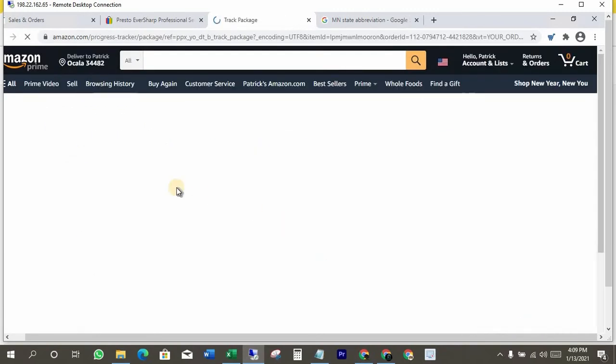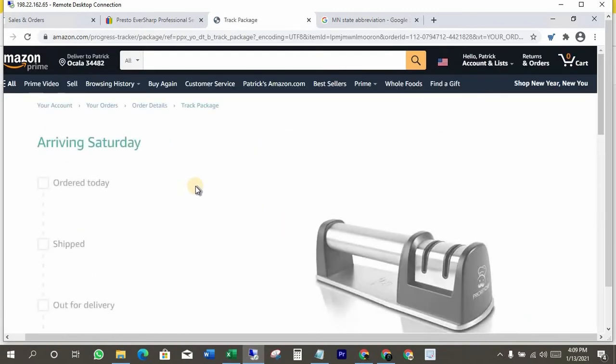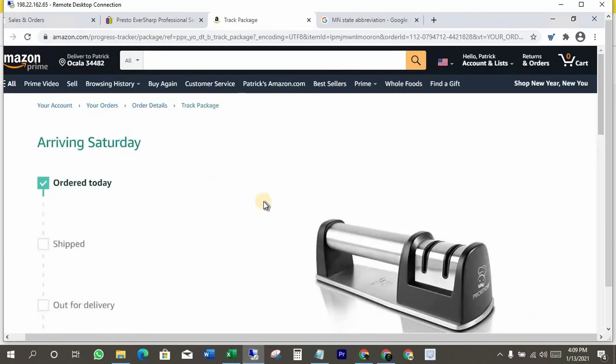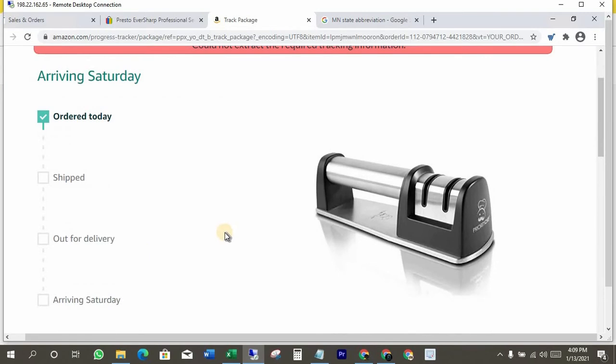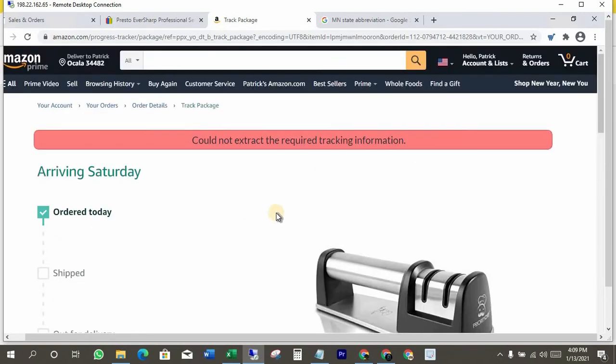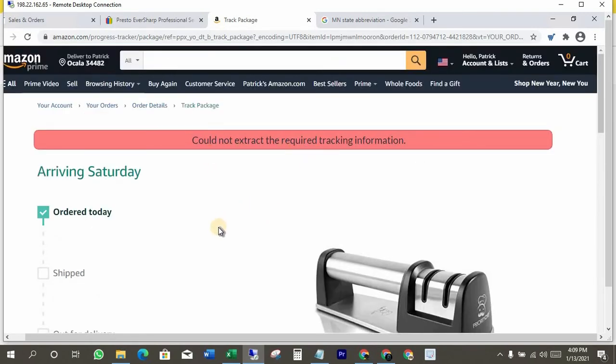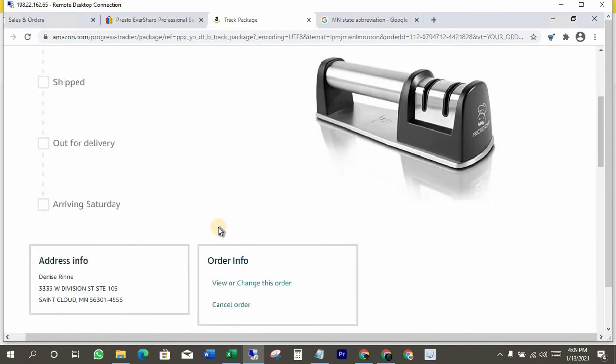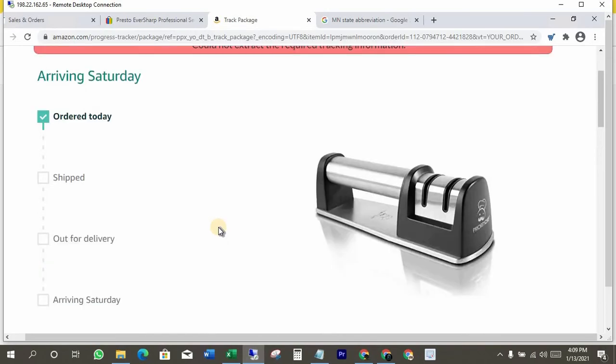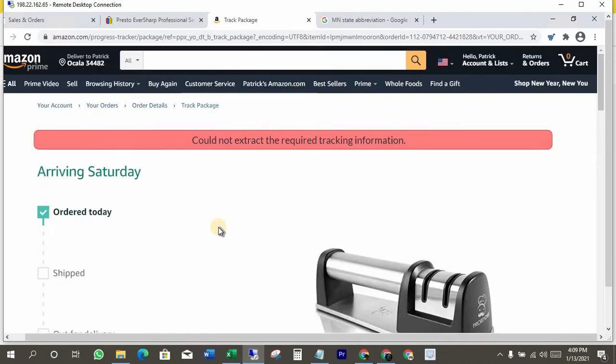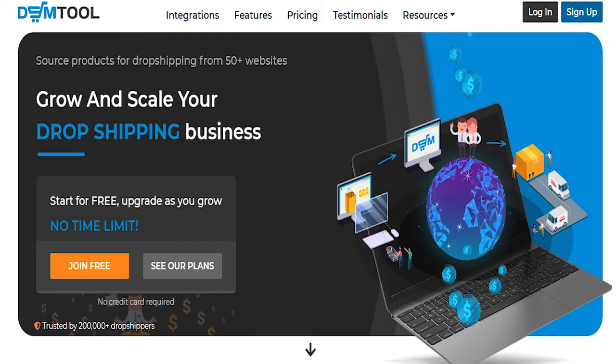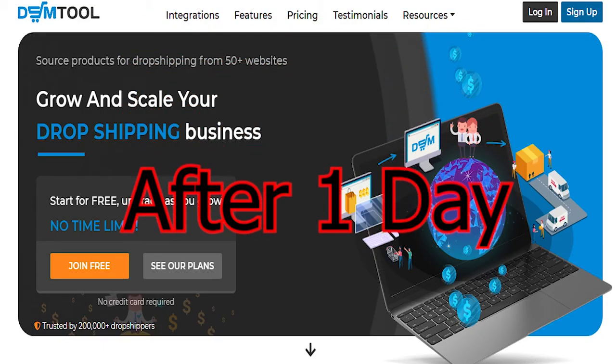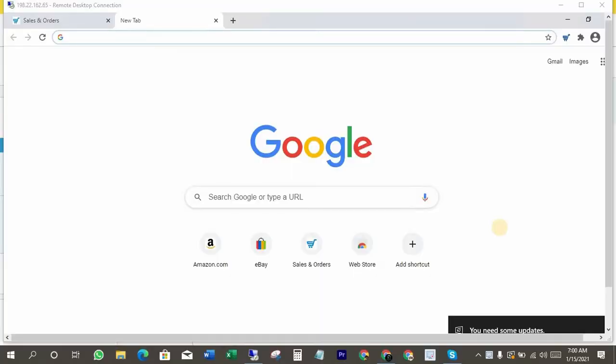Now we just have to keep an eye on the tracking number. After a day, I'm just gonna check if there are tracking details to show you how you can add it.